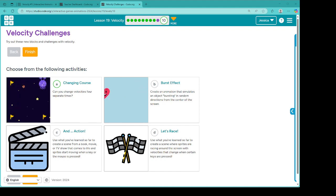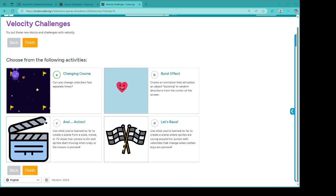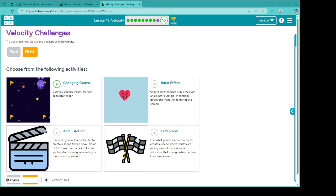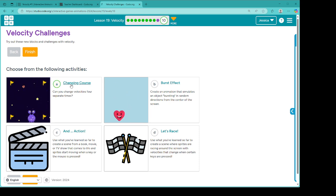All right, welcome back. We are on the challenge levels of lesson 19. There's only four of them and let's see what mischief we can get into. Remember, these are really, really important. You are not done. You need to make sure that you keep working at learning how to code. So we're going to start with A, changing course.